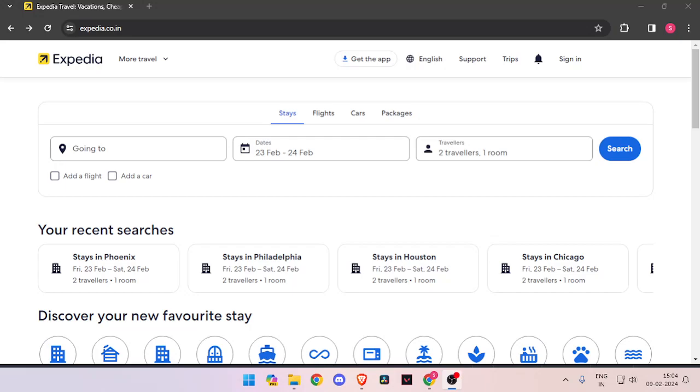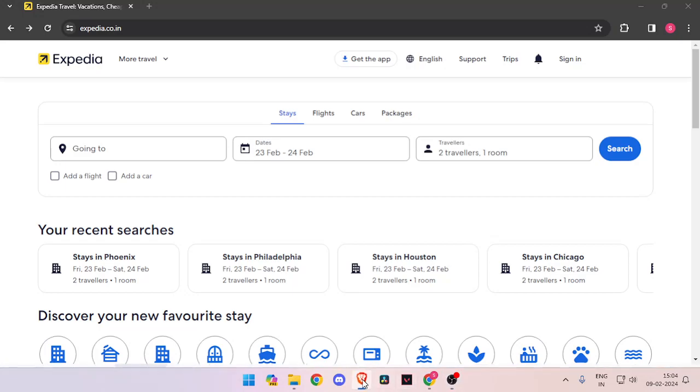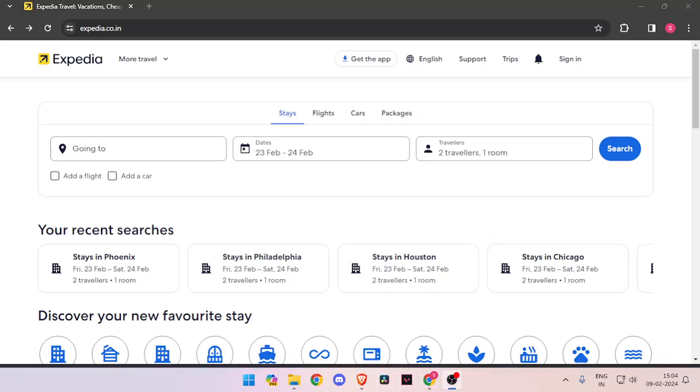Hello and welcome back to my channel. In today's video, I will show you how to book hotel rooms for San Antonio with the help of Expedia.